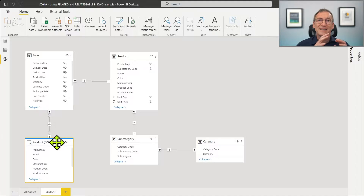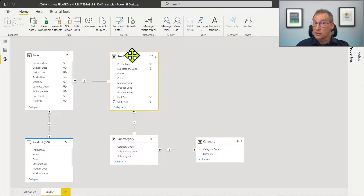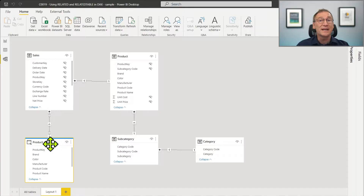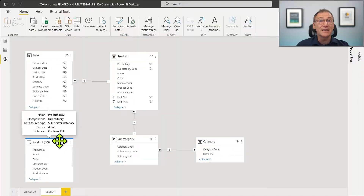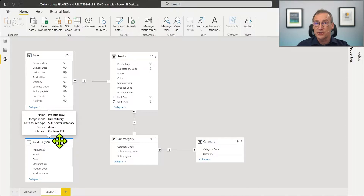ProductDQ is the same as Product — same content, same table, same everything. The difference is that Product is an import table loaded in the VertiPaq store, whereas ProductDQ is a DirectQuery table. Therefore, the relationship between Sales and ProductDQ is a limited relationship. And as we are going to see, RELATED has a limitation over limited relationships.